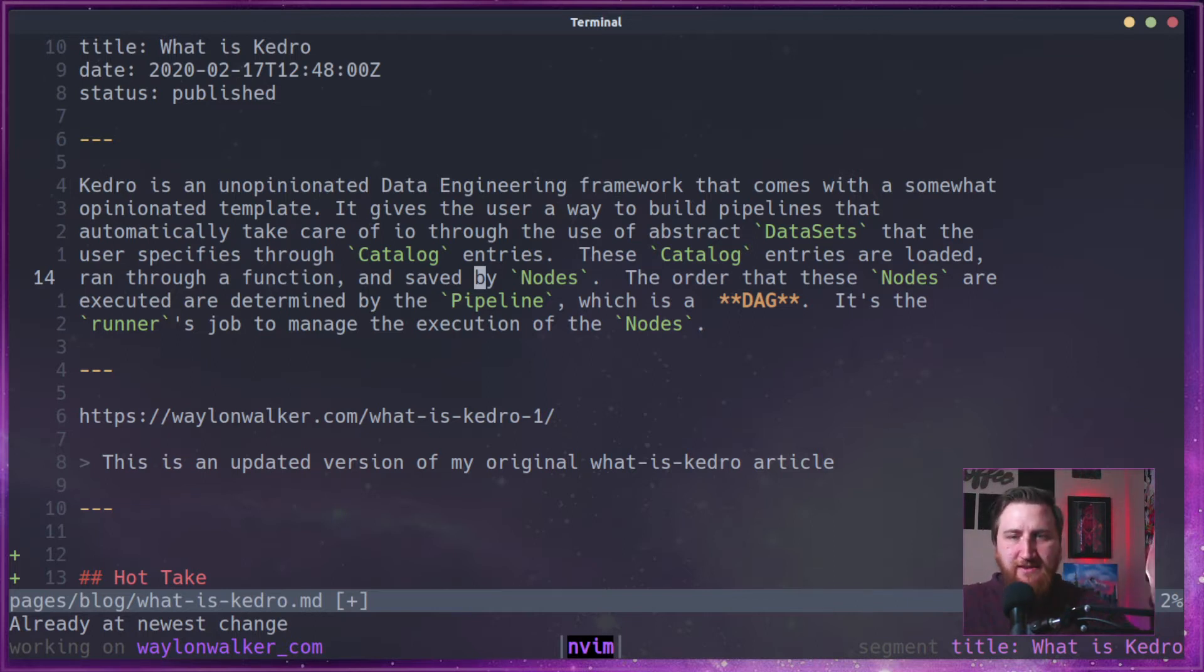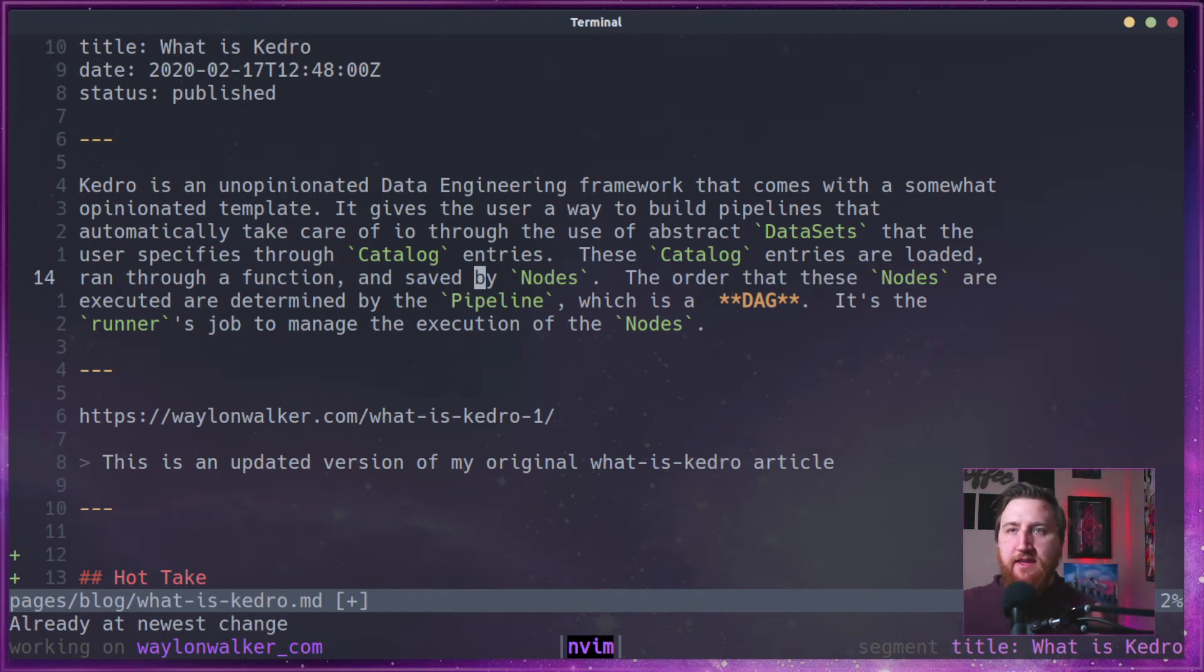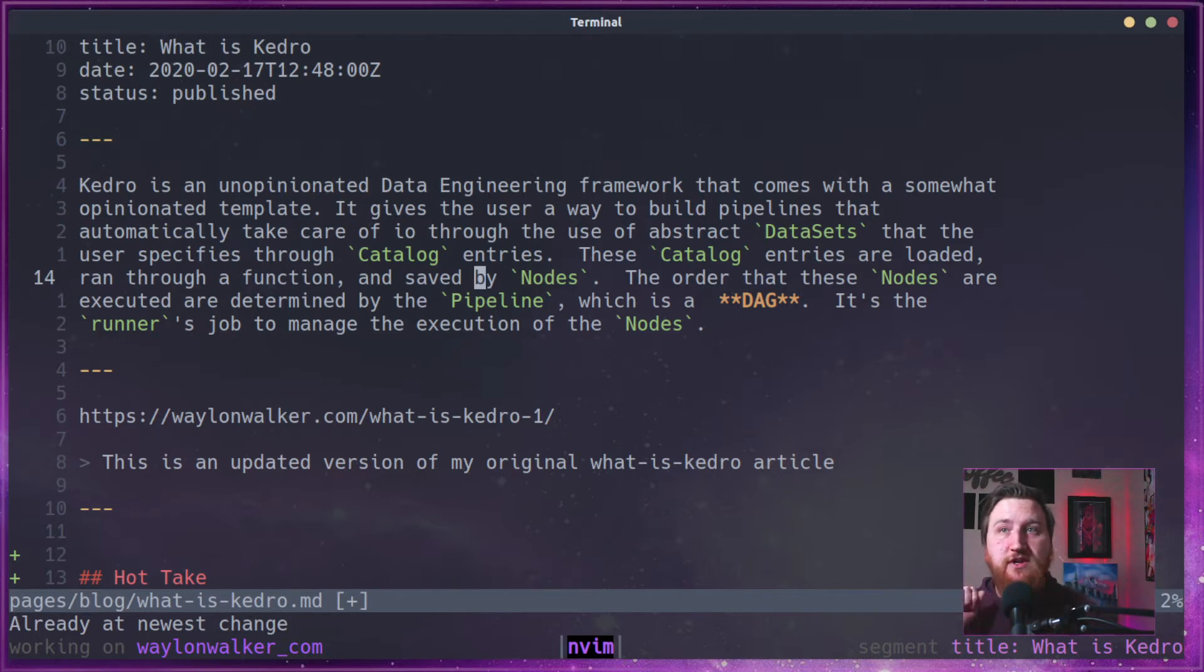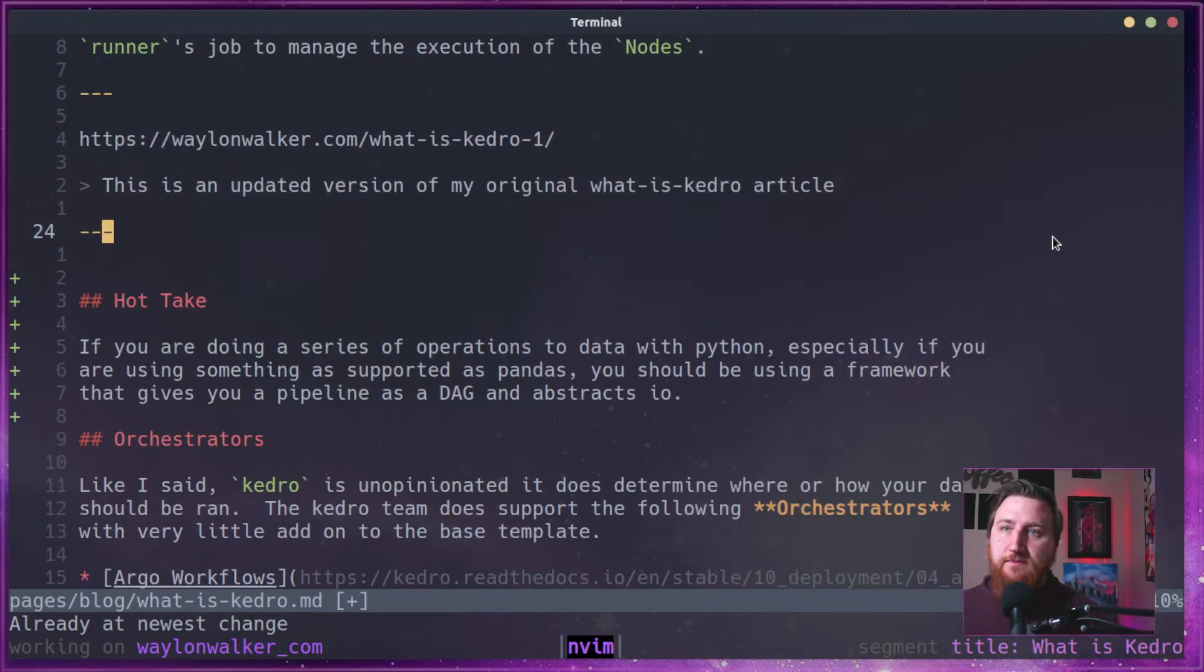It means things can go one way, but they can't loop around and come back through. And then it's the runner's job to manage the execution of these nodes.